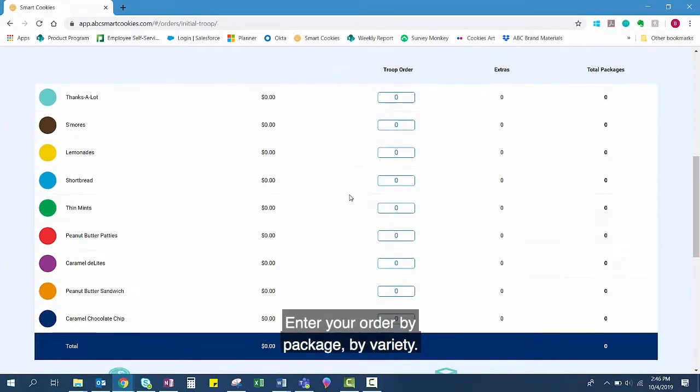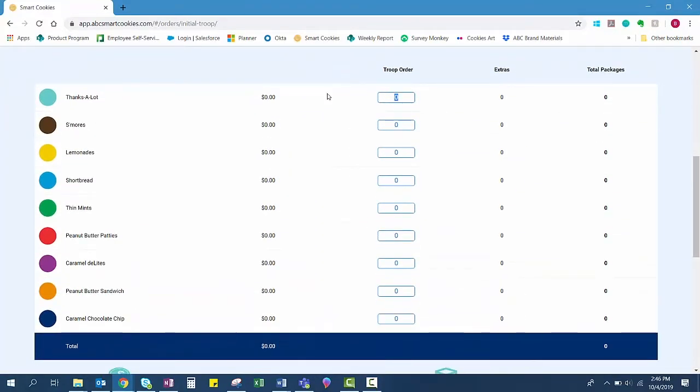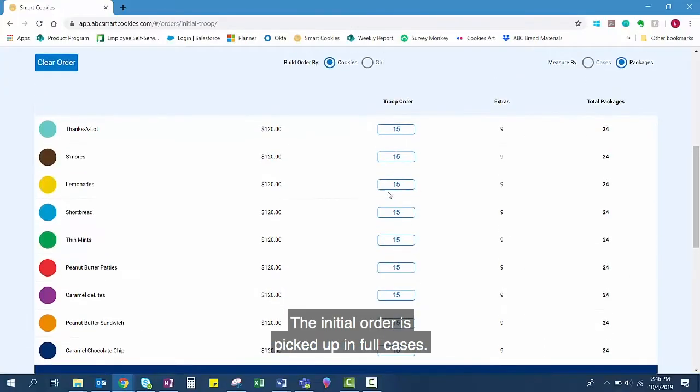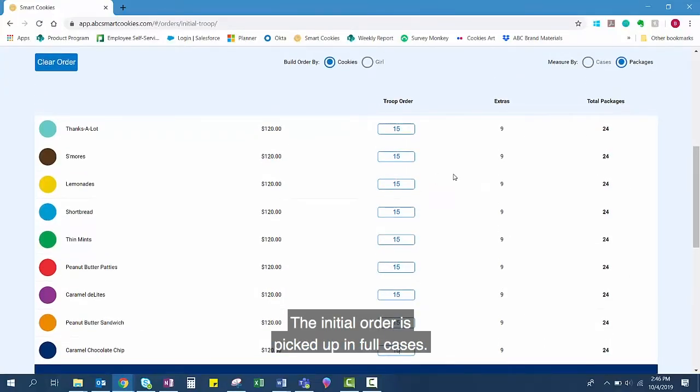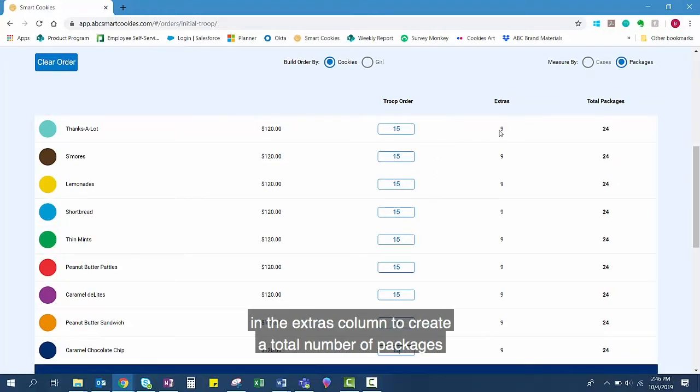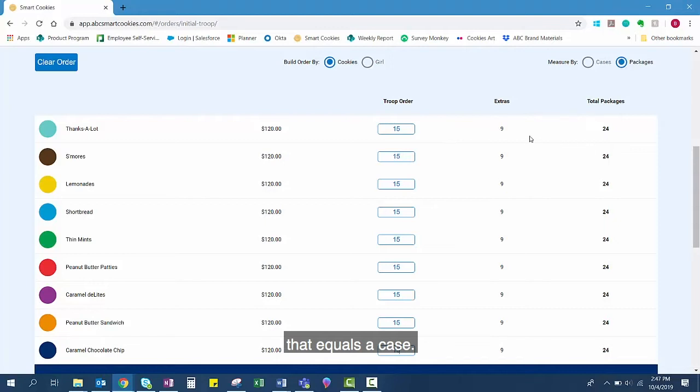Enter your order by package by variety. The initial order is picked up in full cases. If you enter a partial case, it will be rounded up in the Extras column to create a total number of packages that equals a case.